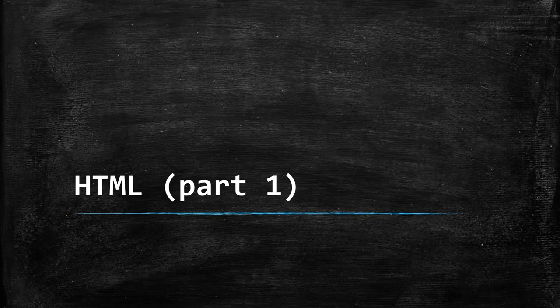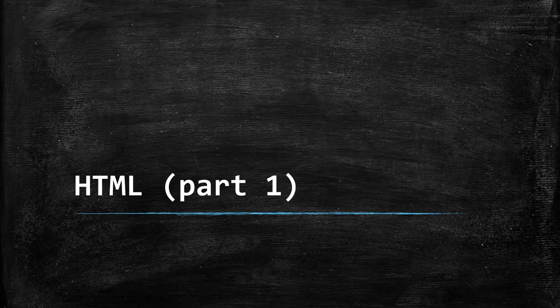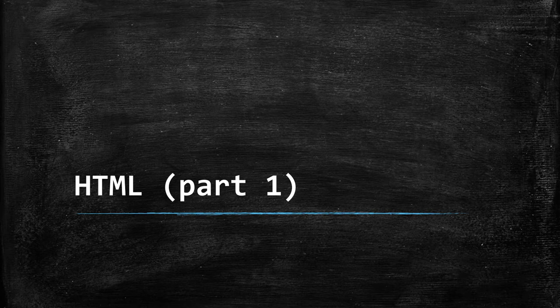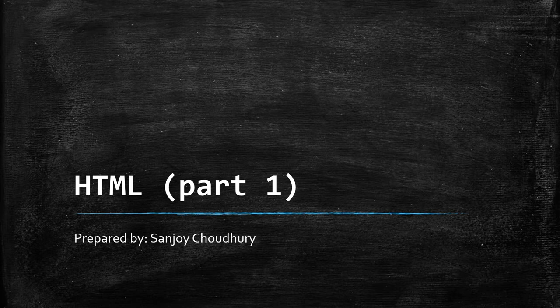We learned the basics of HTML in last year. This year we will learn few more things. Hello dear students, I am Sanjay, and we will learn few more basics of HTML today.